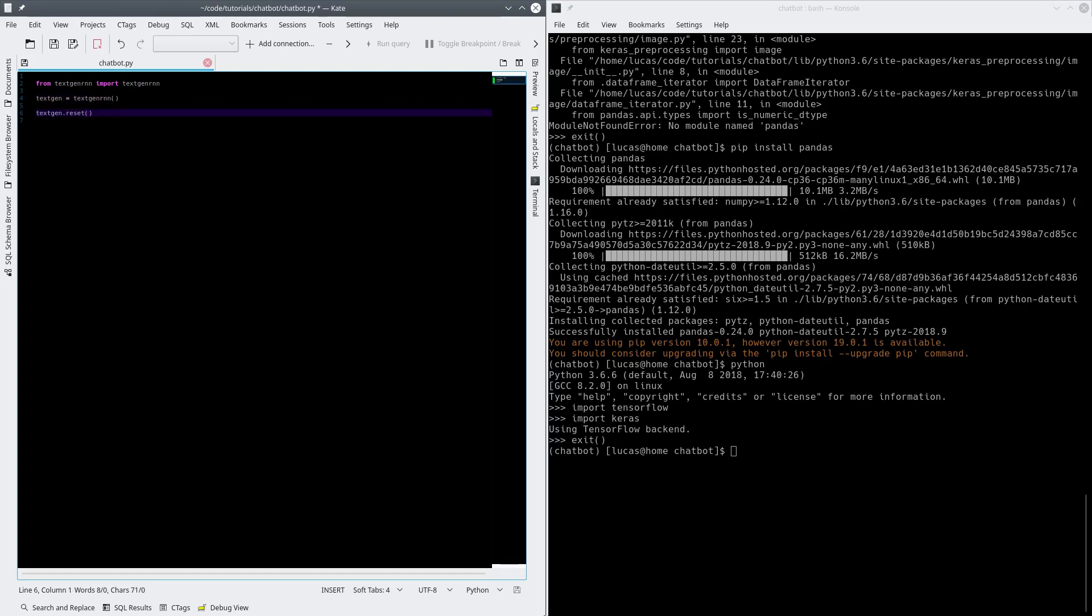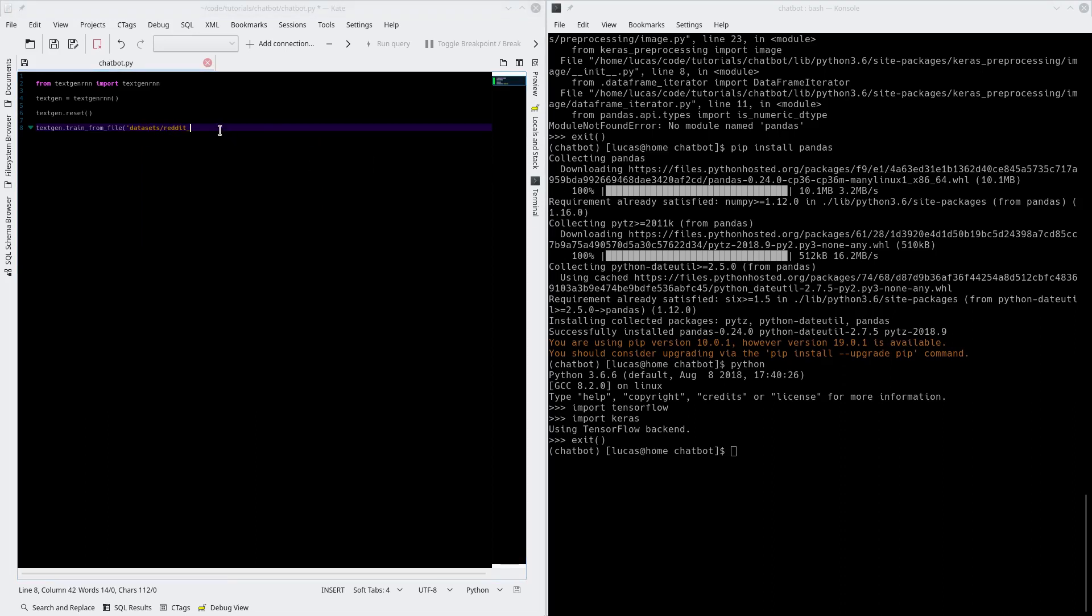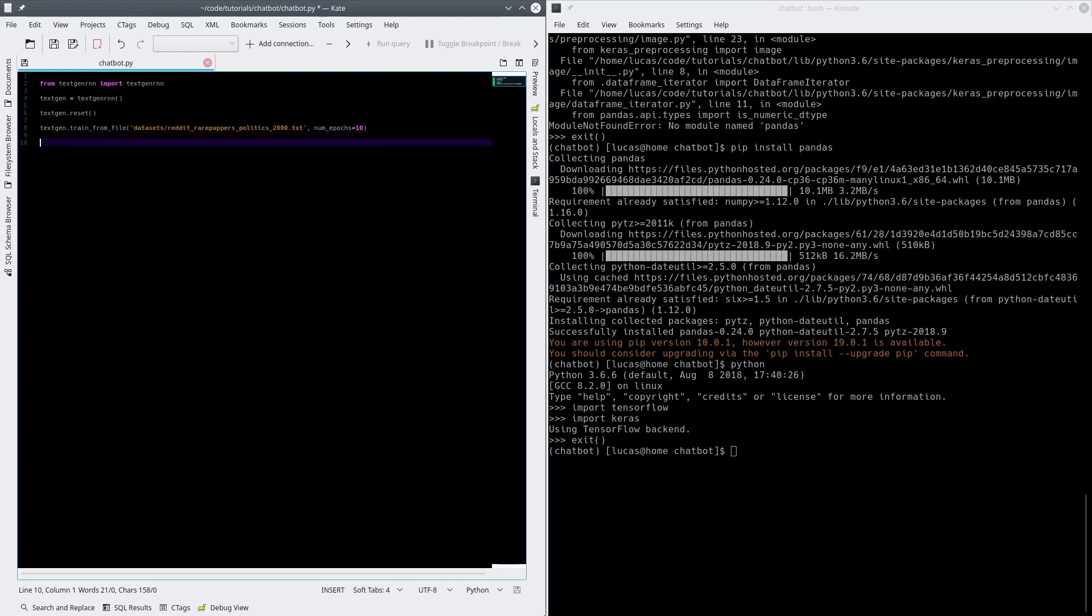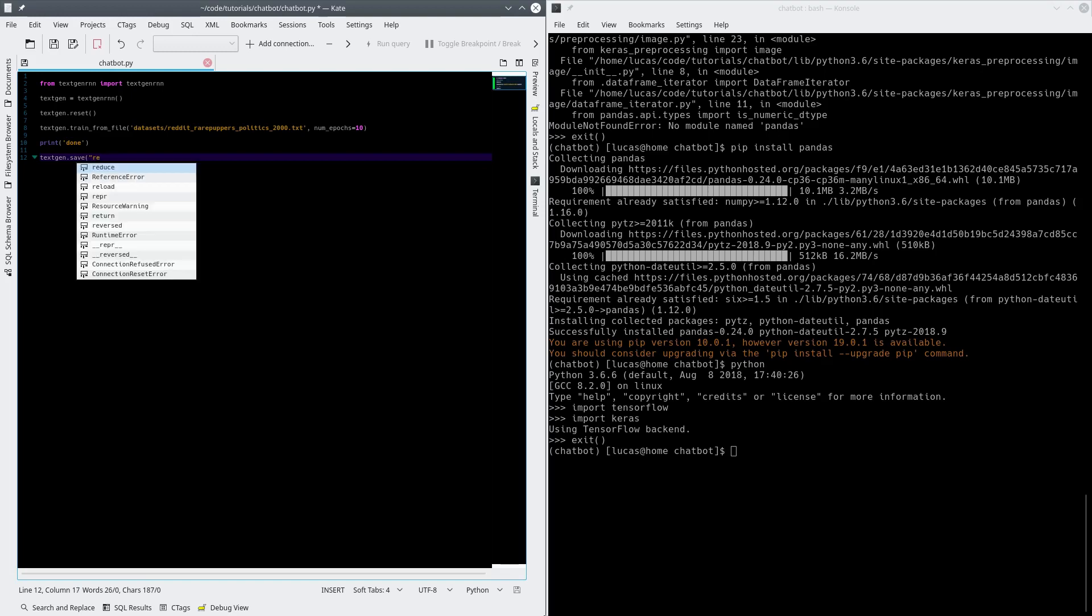Then we're going to call textgen.reset. This erases the pre-trained network so it won't work. Then we're going to go textgenrnn.train_from_file, datasets, reddit, dot txt. We're going to do 10 epochs just to show you how this is working because I don't want this to take a hundred years. I normally train them up to about a hundred. There's a real chance of overtraining with this network. There's a whole bunch of functions if you read the API for dropout and doing stuff to prevent overtraining. But it's fine, if you have a big enough dataset you'll be okay. If you have a small dataset you're going to overtrain. We'll print a done statement for fun.